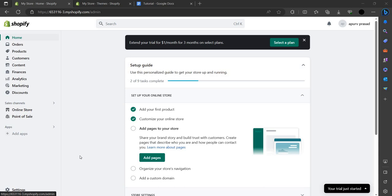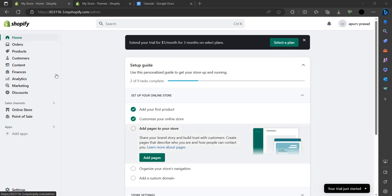Hello and welcome back to my channel. In this video I will show you how you can dropship from Alibaba to Shopify. To do that we have to just log in with our ID or sign up with the account.